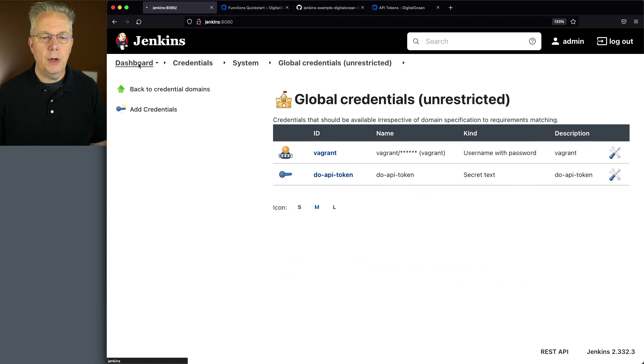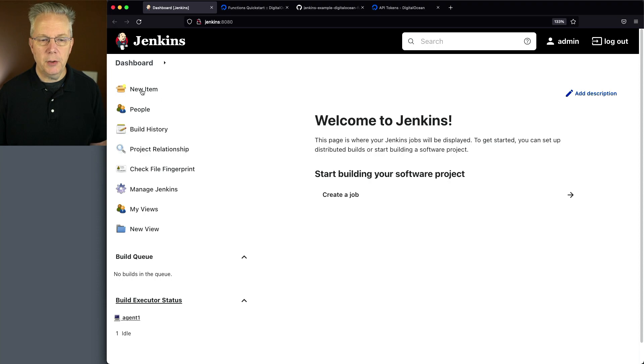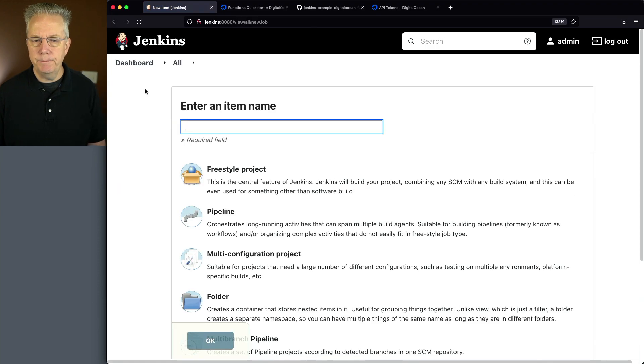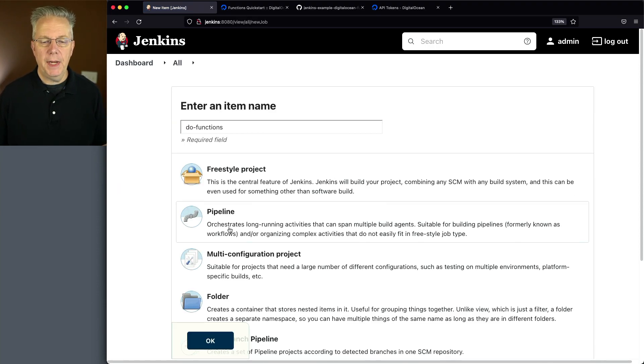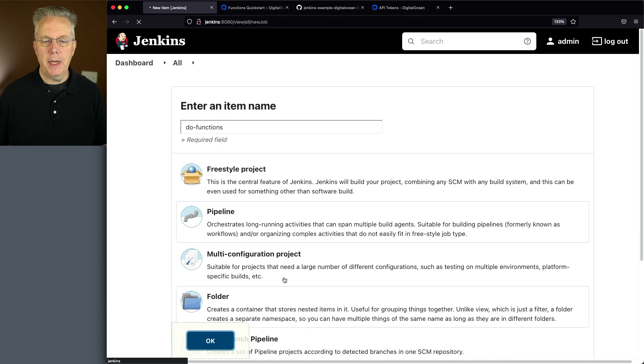Let's go back over to our dashboard. And let's go ahead and create a new item. We'll call it DO-functions. We'll get a pipeline, click OK.